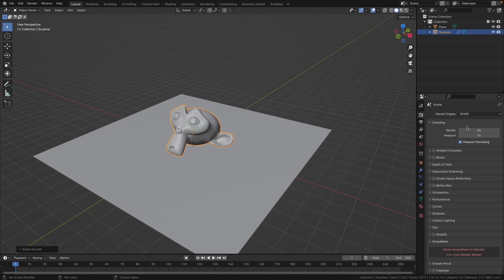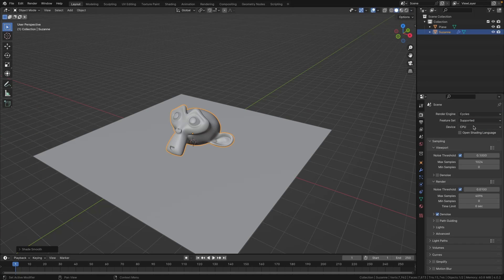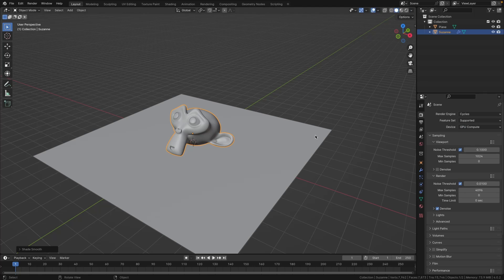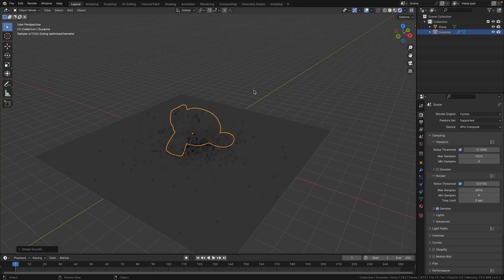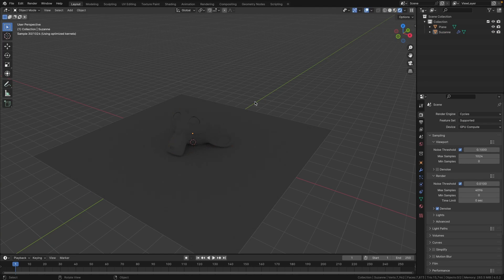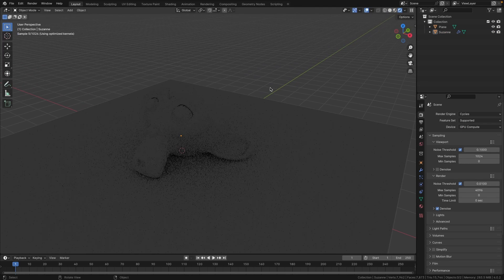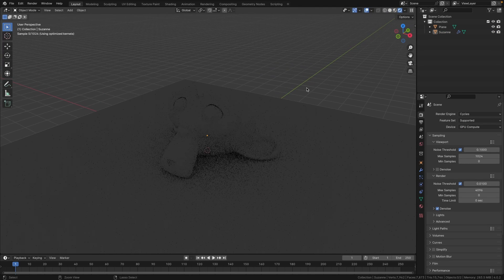Let's go to our render settings and change our render engine to Cycles, and I'm going to use GPU. And now if we change over to the render view, you can see this is what we currently have.